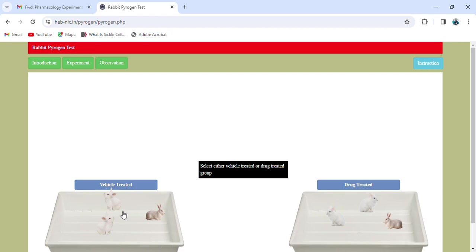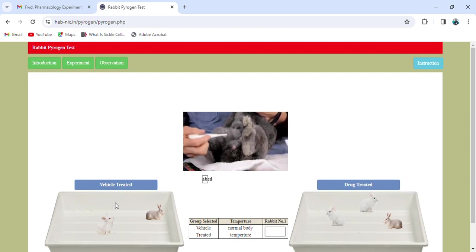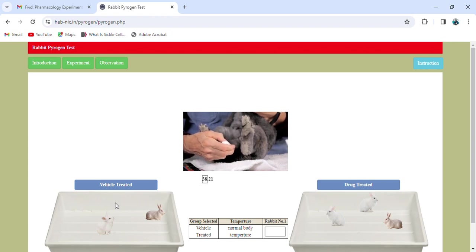We randomly select an animal and after 30 minutes of administration check the temperature. The rectal thermometer is inserted into the rectum to check the temperature. For the first rabbit from the vehicle-treated group, the temperature recorded is 38.21 degrees Celsius. Now we'll take the next rabbit.